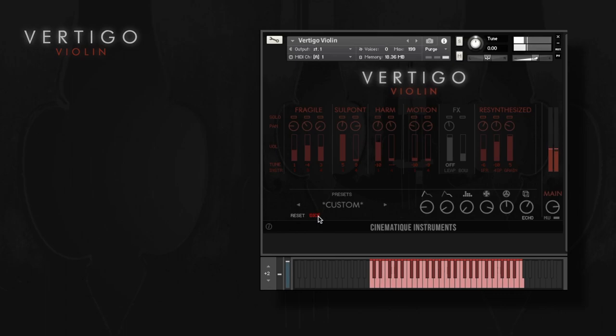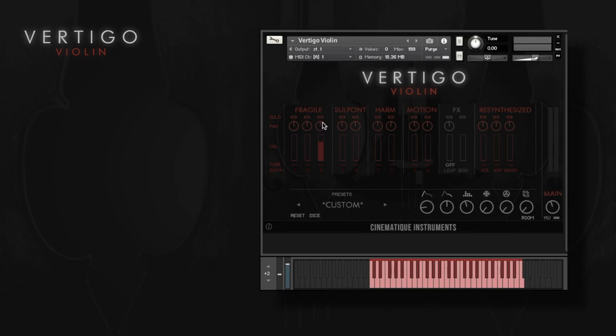Of course you can also create your very own sounds from scratch just by combining the different articulations, and the number beneath every slider indicates how many instances of each instrument is playing.